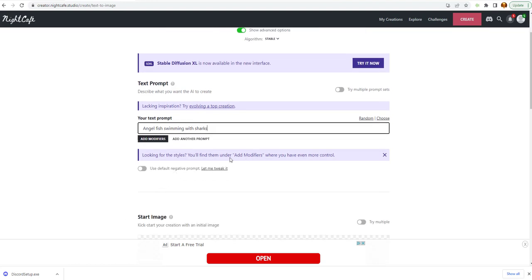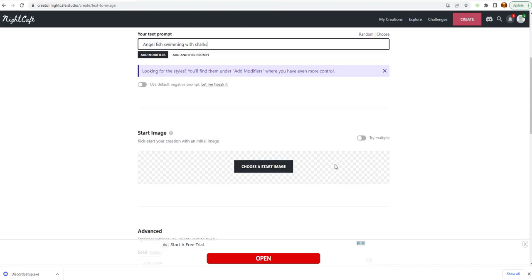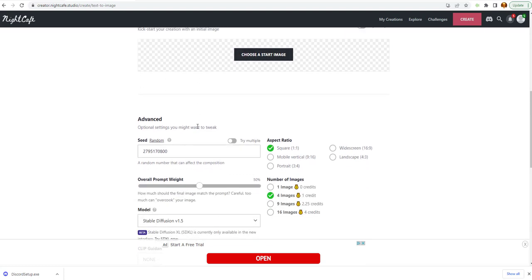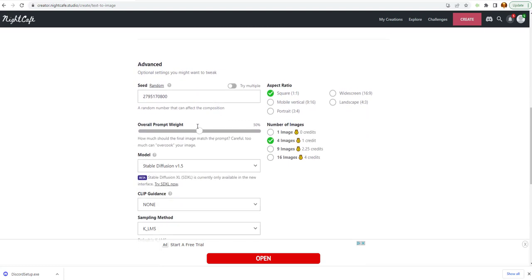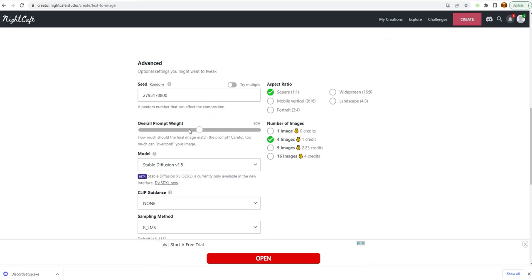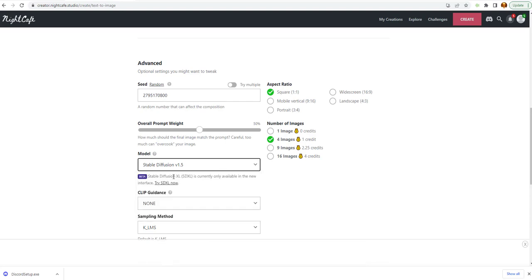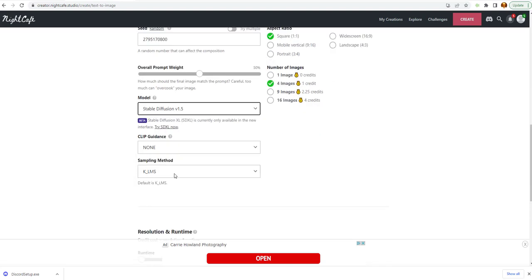Looking for the styles. You will find them under. They got different styles and modifiers as well. You can use a start image to start with. You could upload an image here to start with. And model stable diffuser. We'll just stick with that for now. And this is all new to me. I'm just experimenting as well.